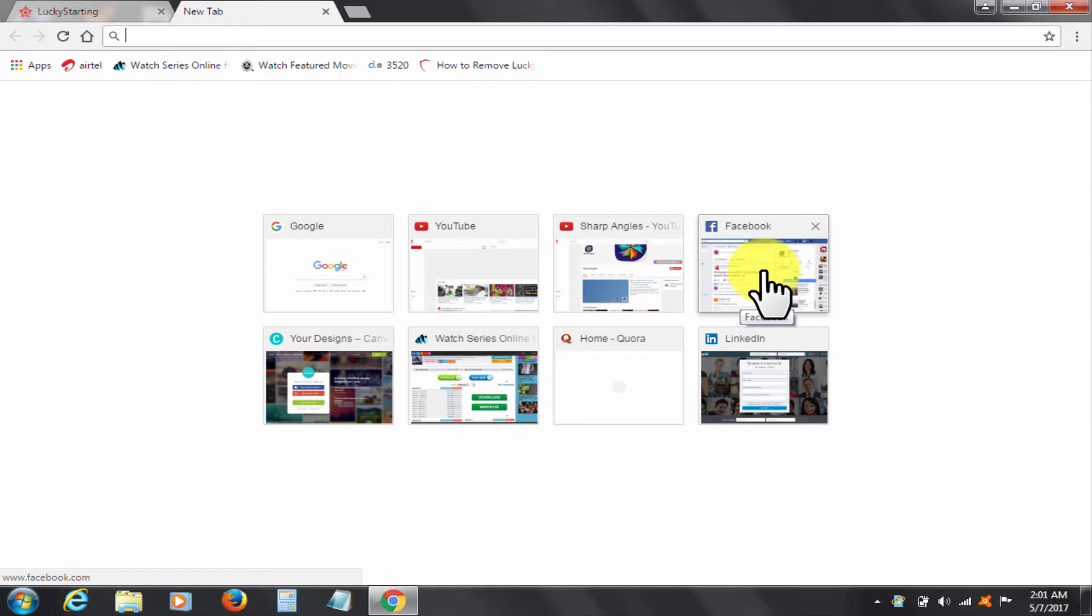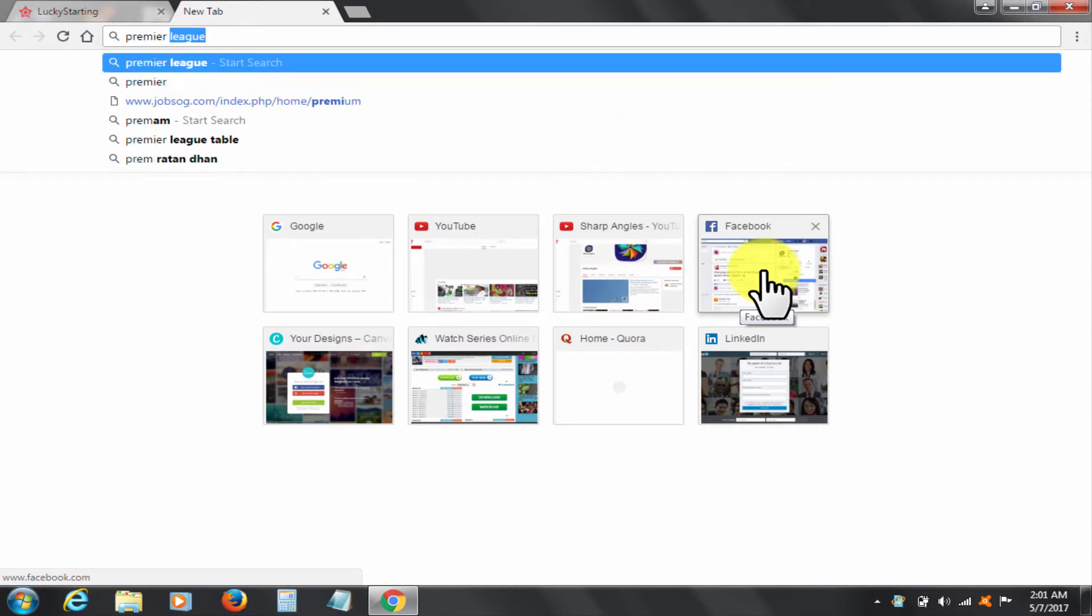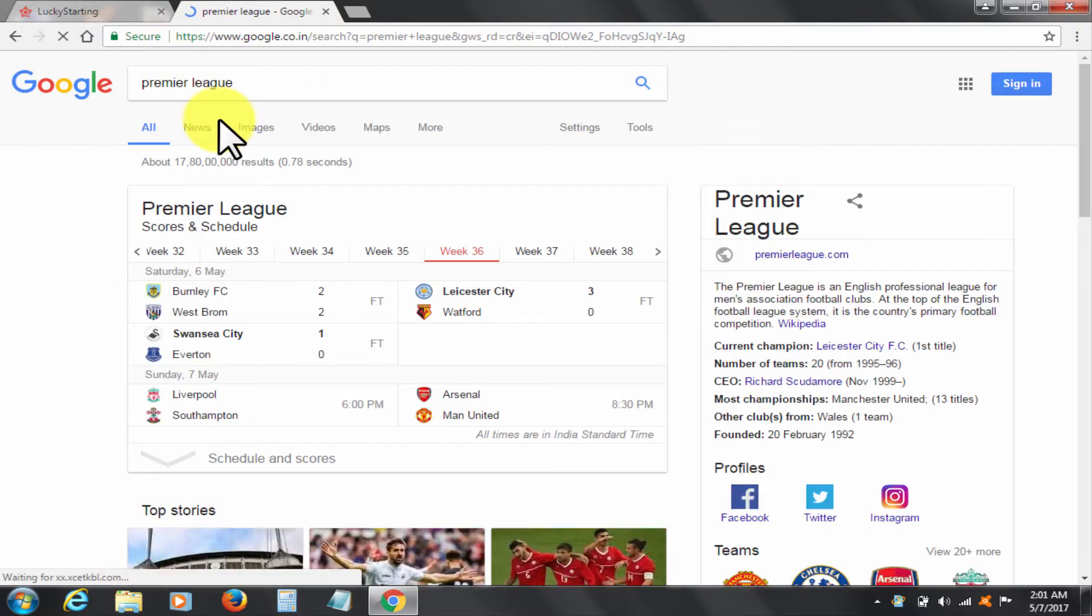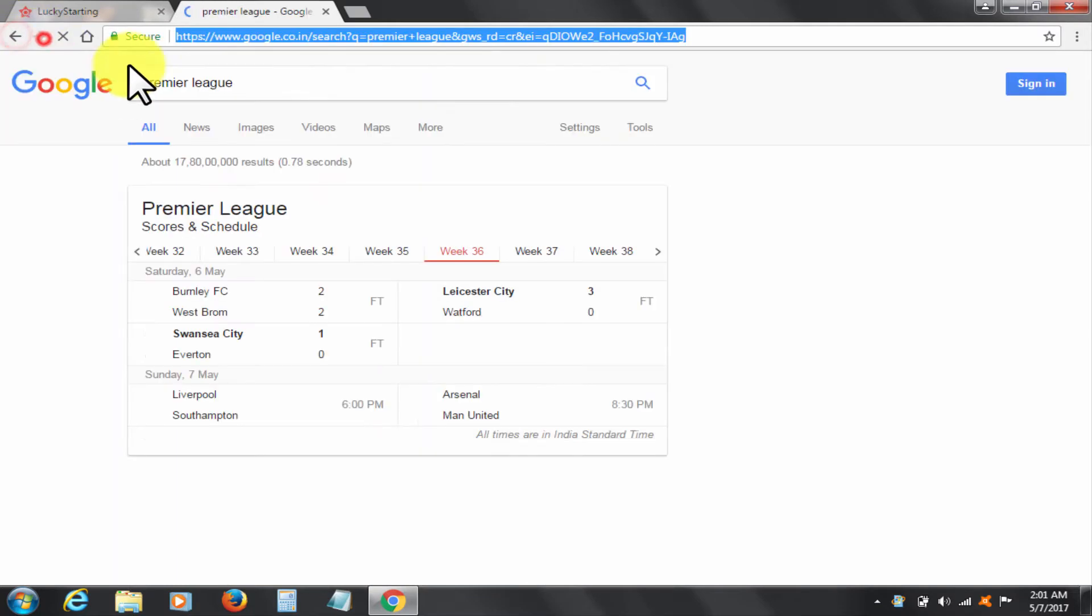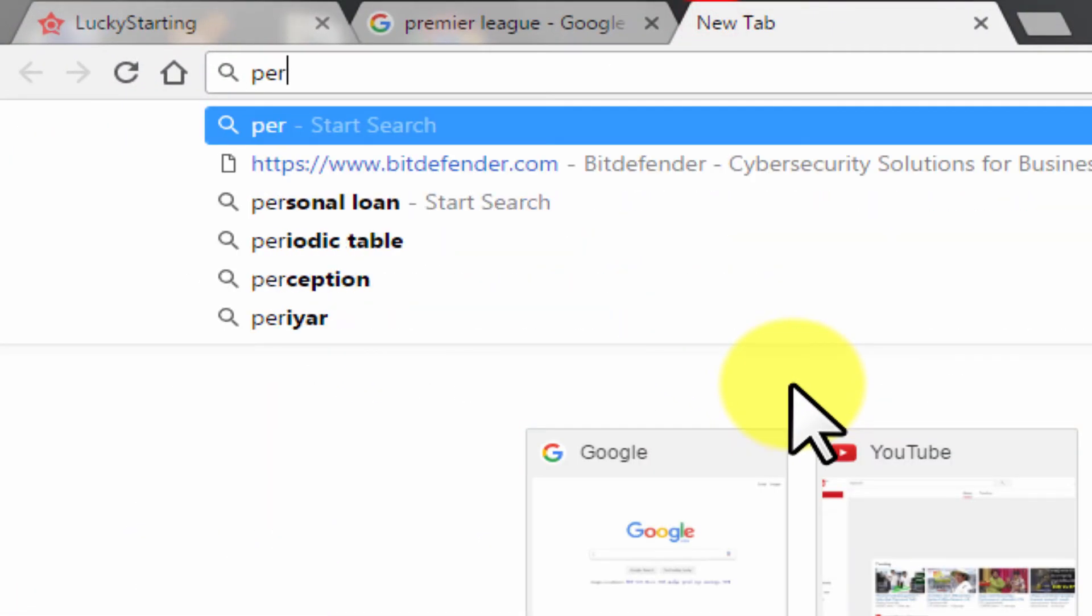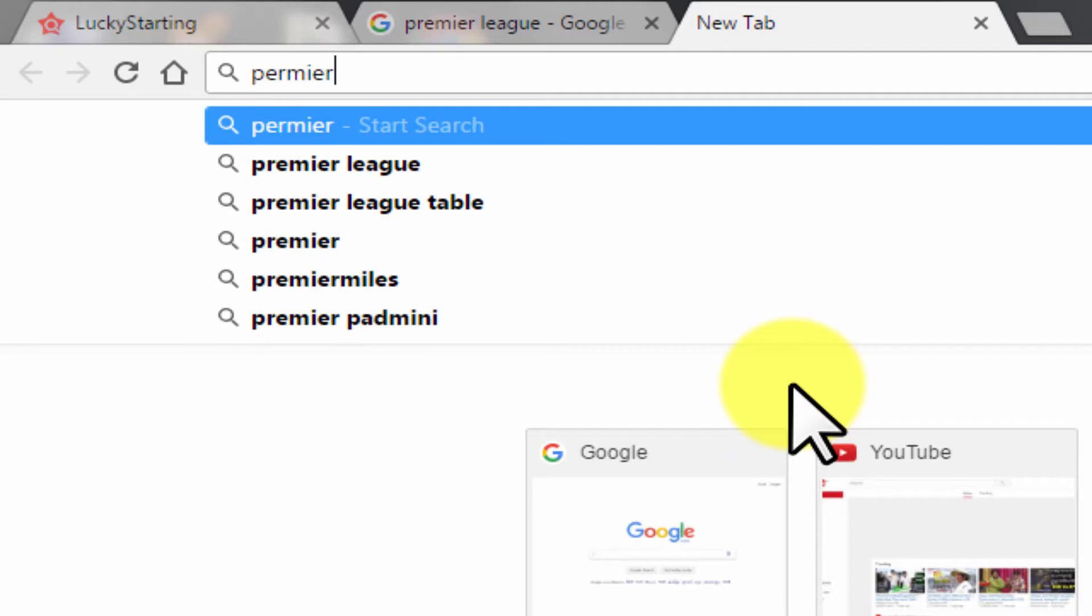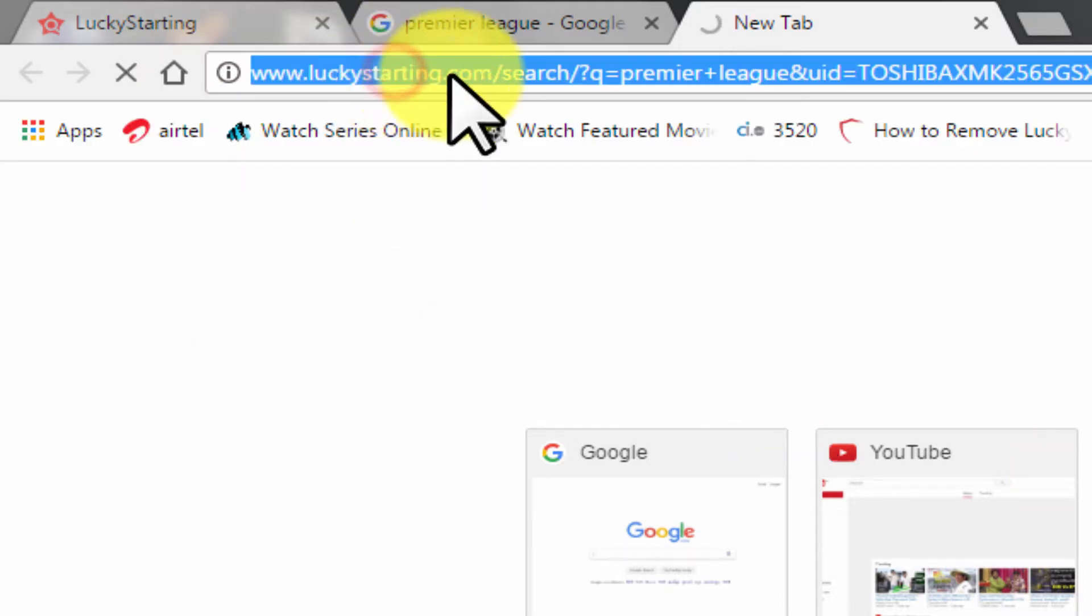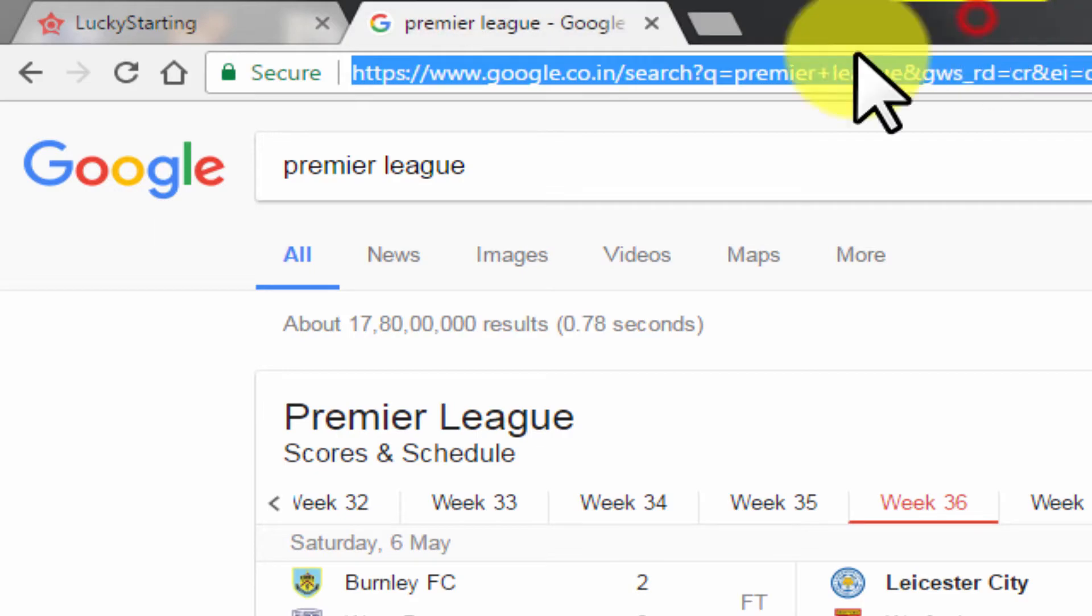So let me show you a sample search. Let me search Premier League. Please notice the results are from Google, but if you look closely, the search items are going through this malware's servers in the background. This is one of the many harms of this infection.